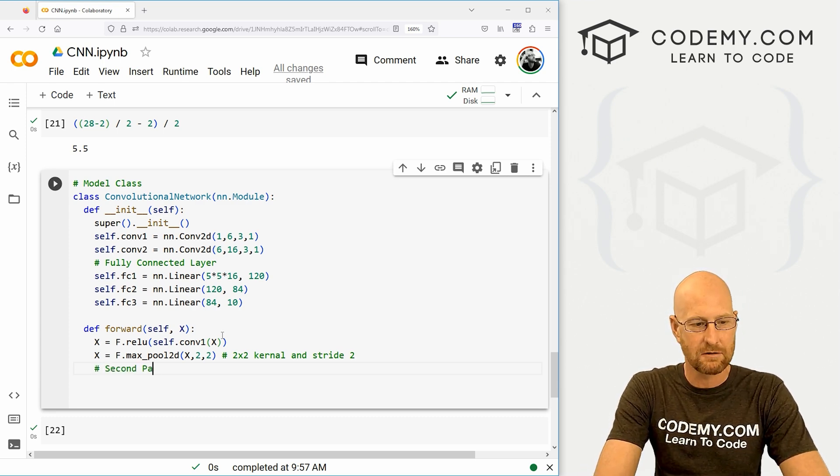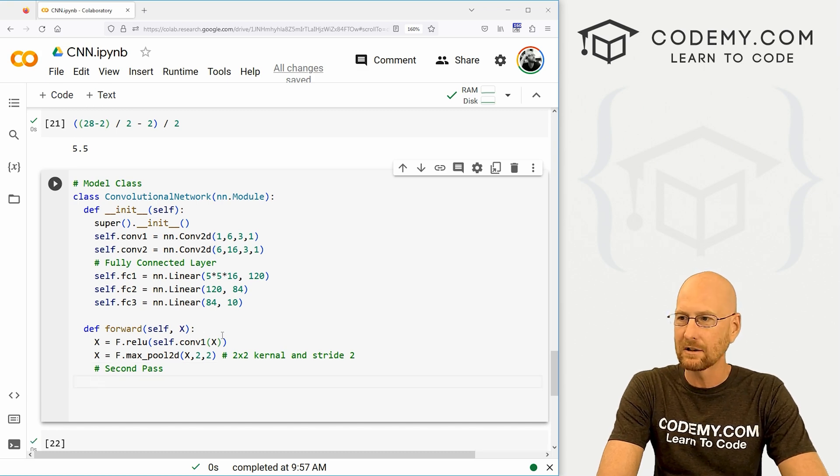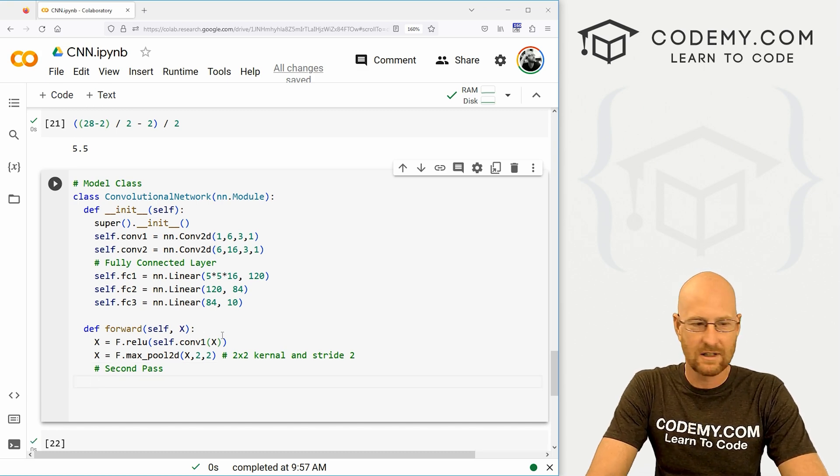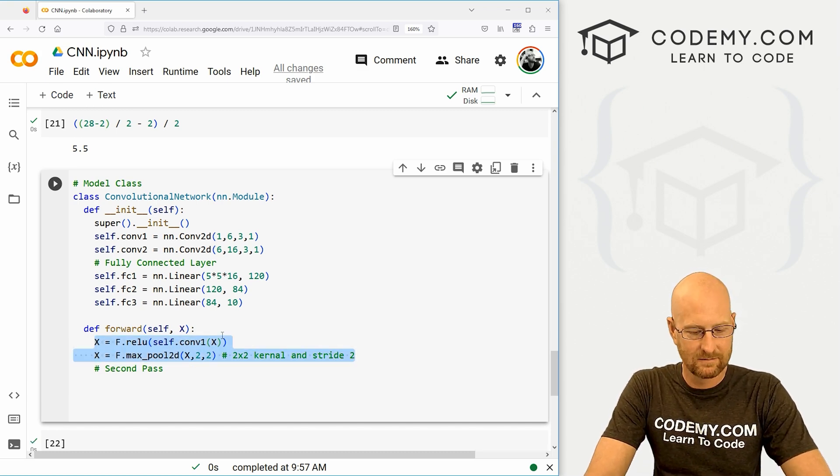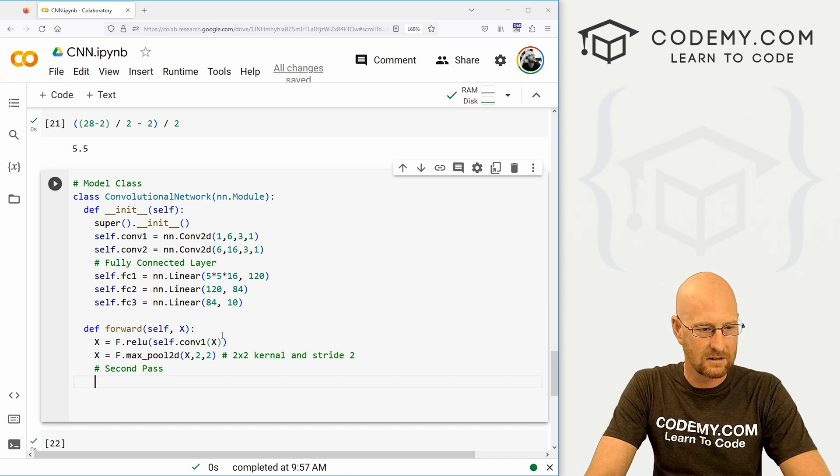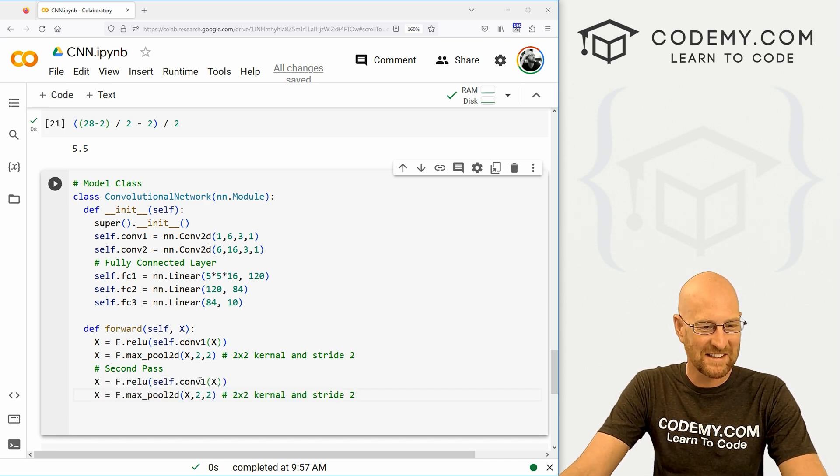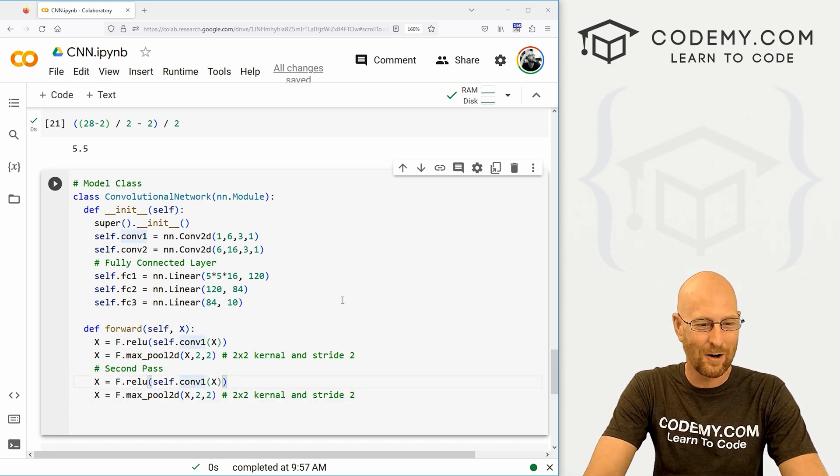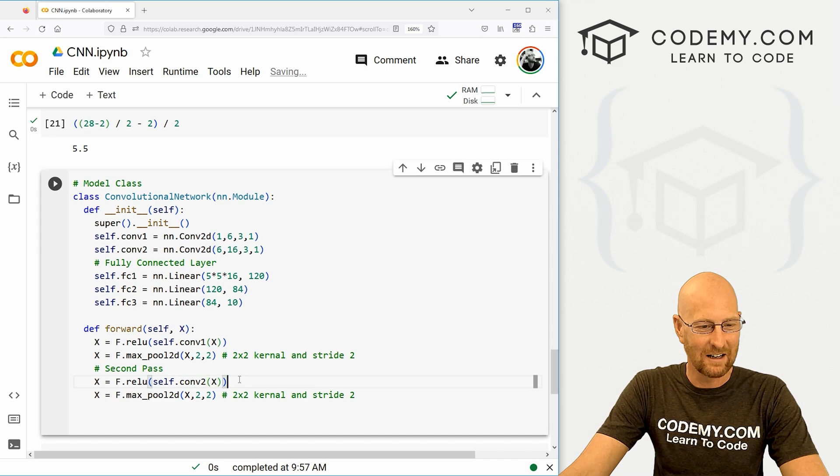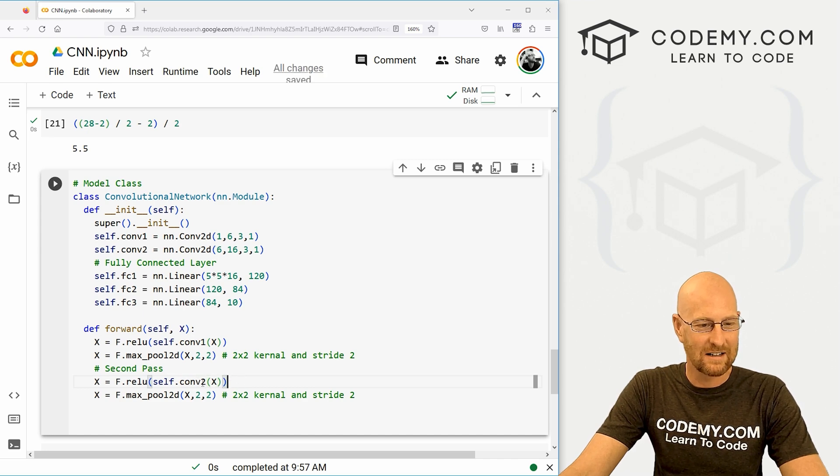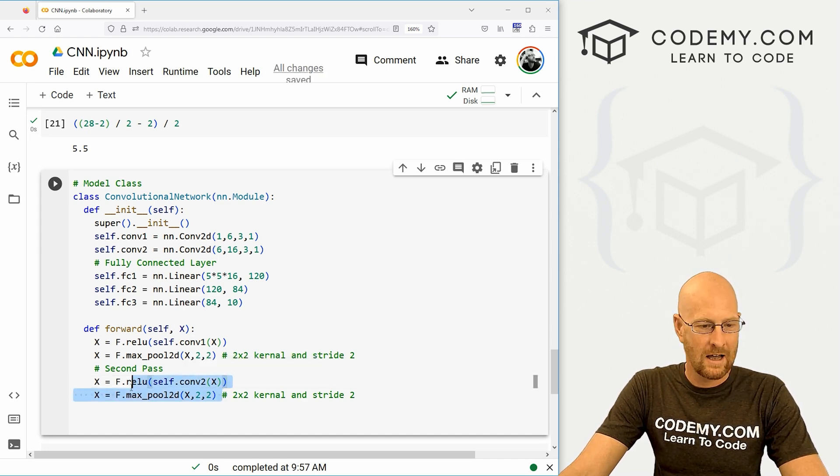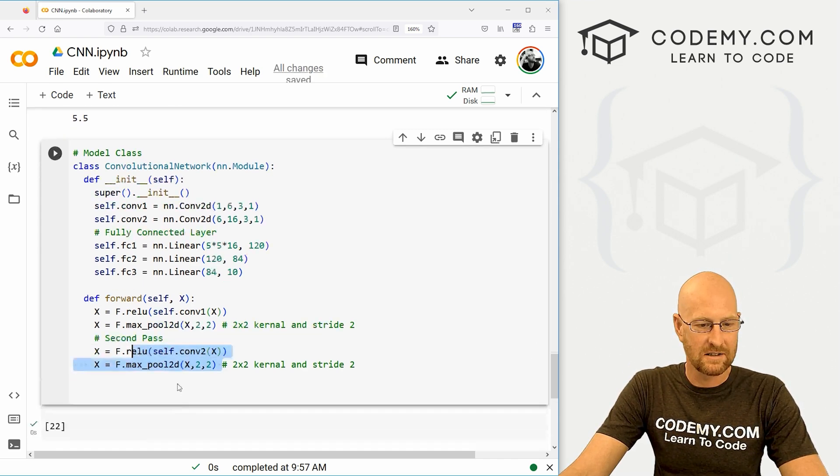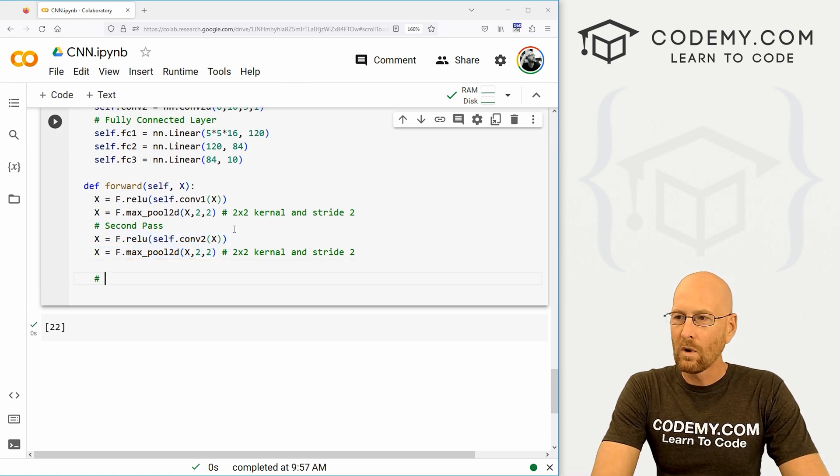So that's sort of the first pass. We also want a second pass. Remember, we've got two pooling layers here. So let's just, man, let's just copy all this stuff. Let's get lazy. I like lazy. So the second time around, it's going to be our second convolutional layer. So self.conv2. And this all stays the same. All right.